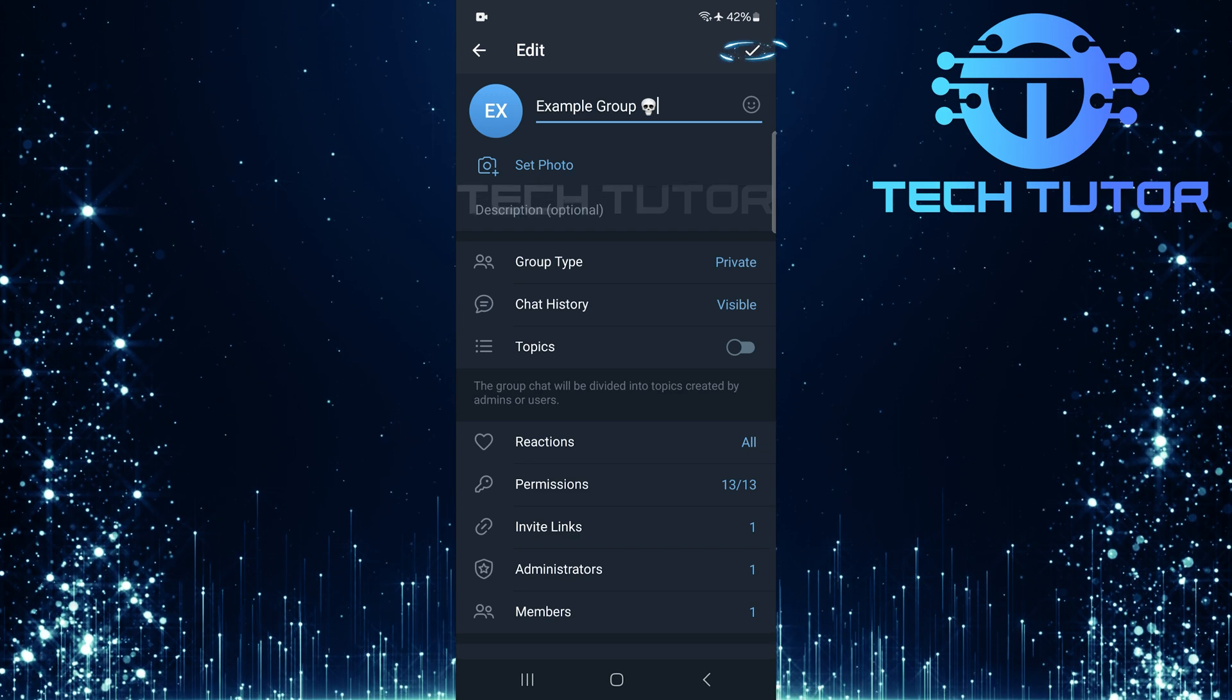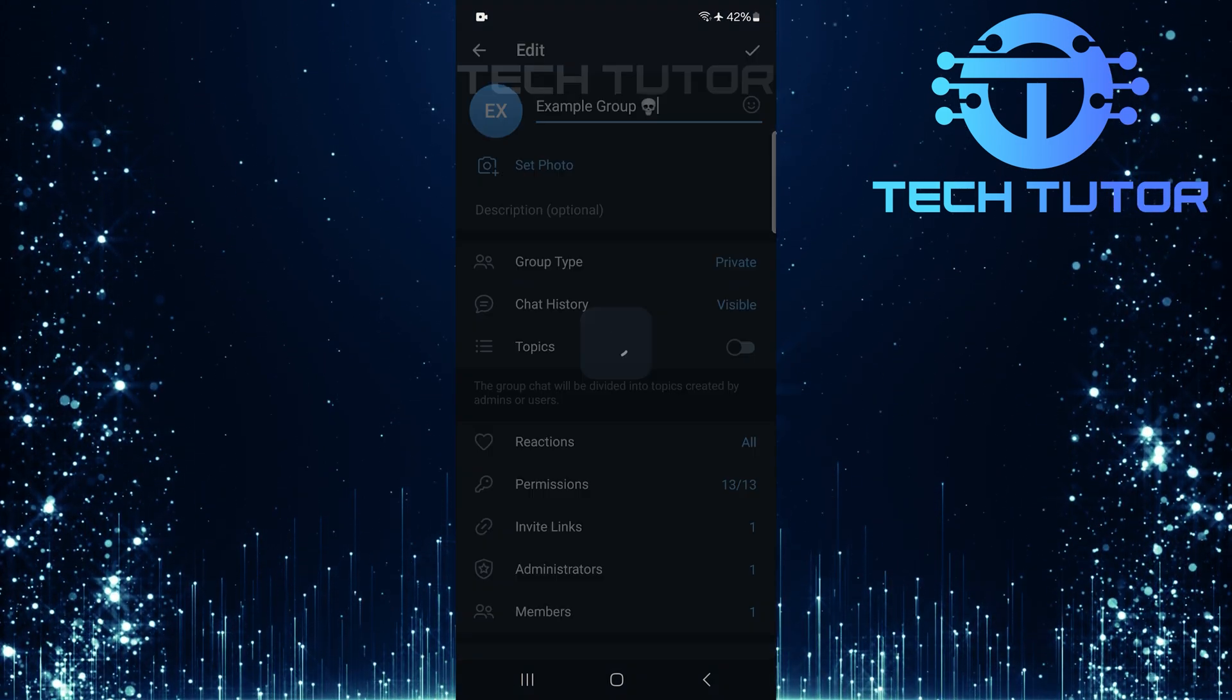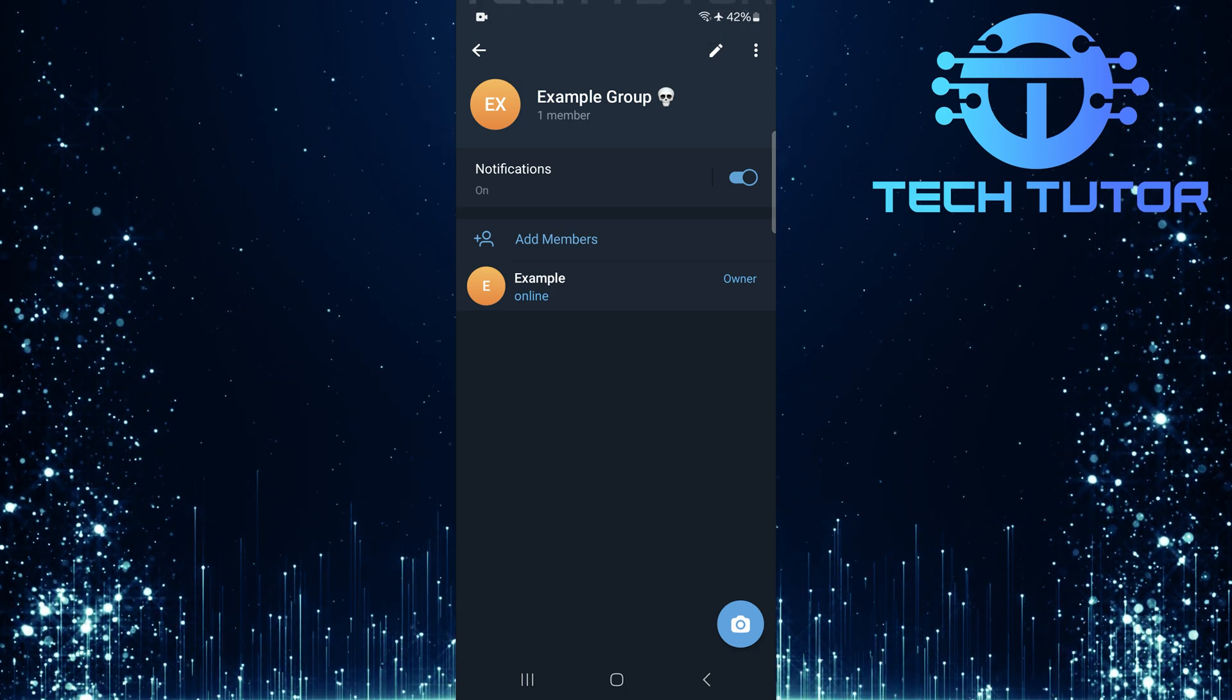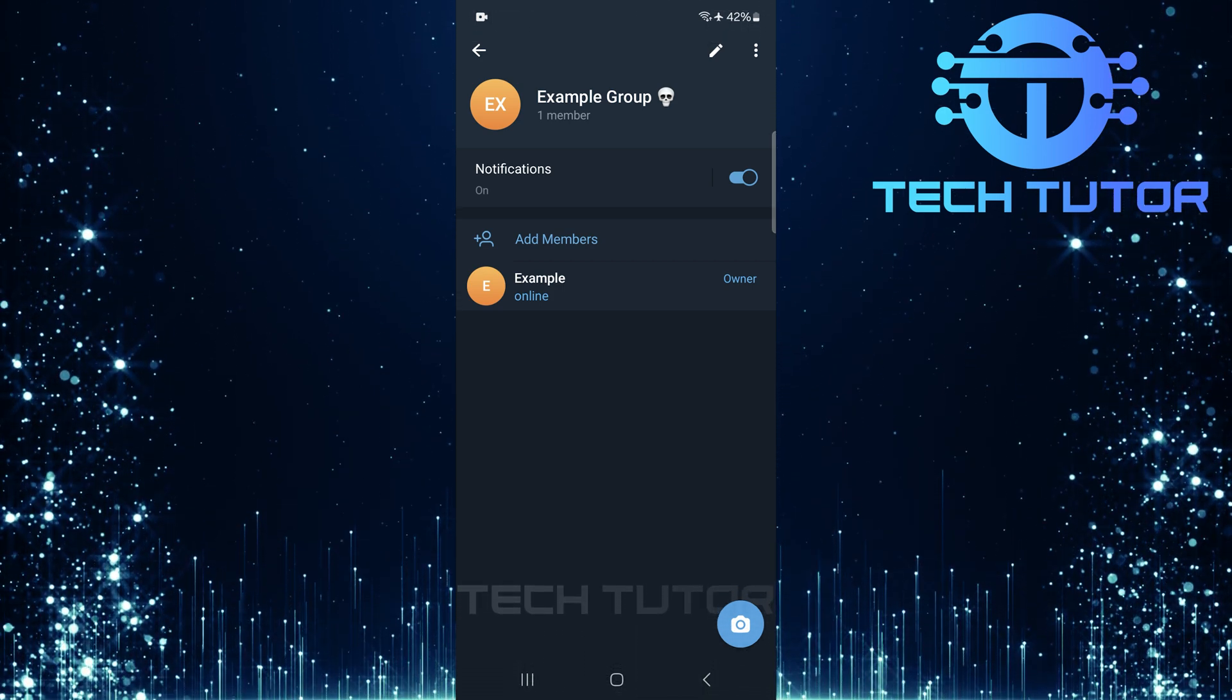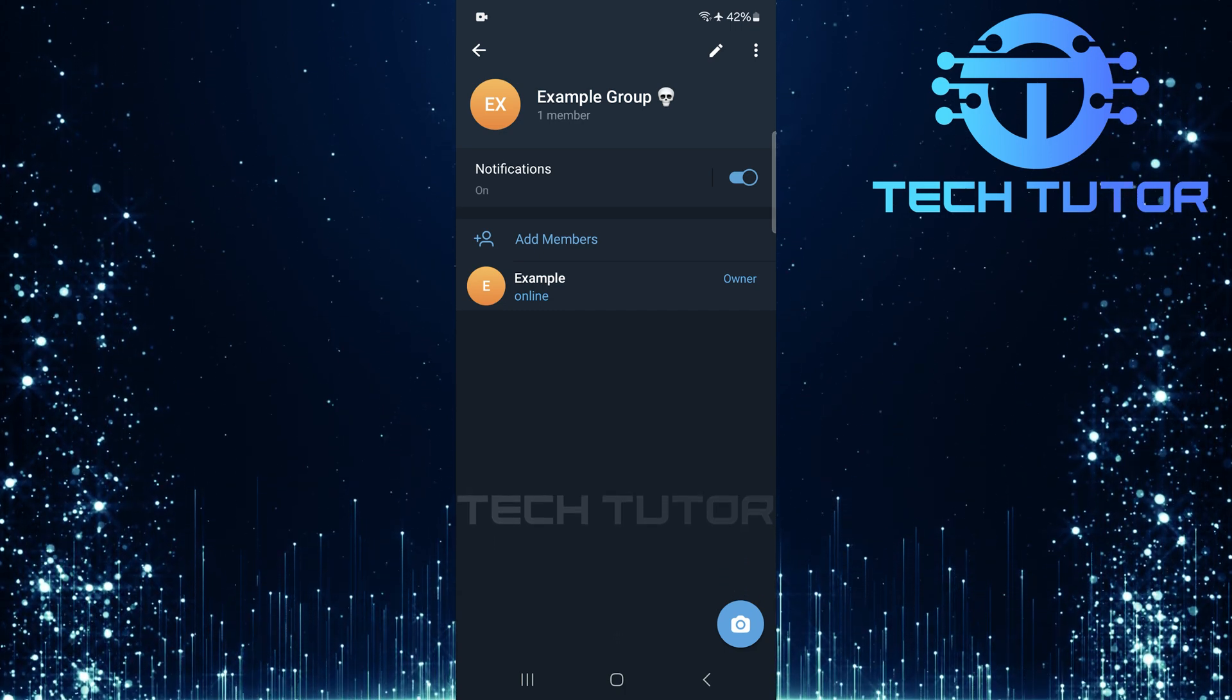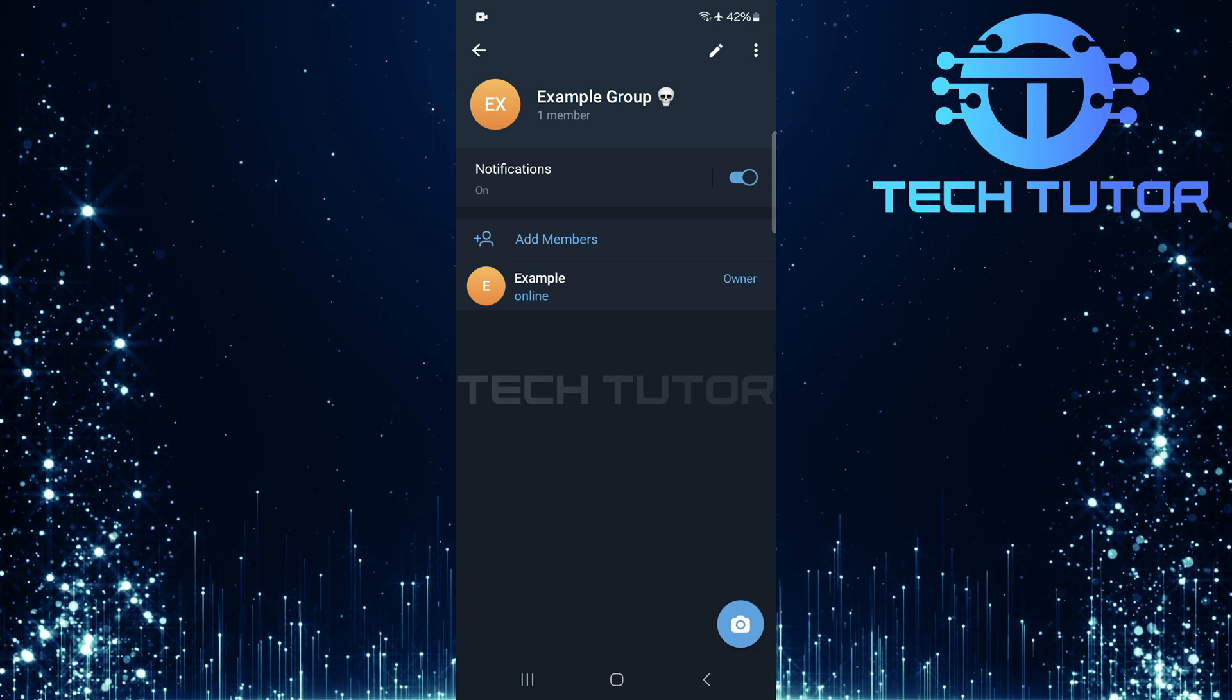Tap on the check mark at the top right corner to save changes. Now, any new member who joins this group will have access to all previous messages sent before their arrival. This feature is particularly useful for keeping everyone in the loop and ensuring that newcomers aren't lost when joining a lively conversation.